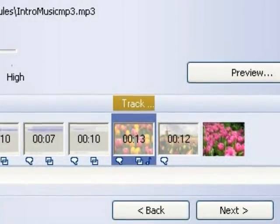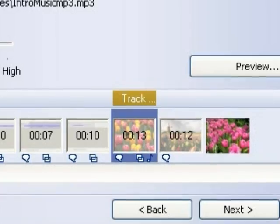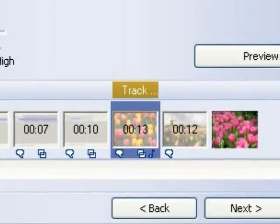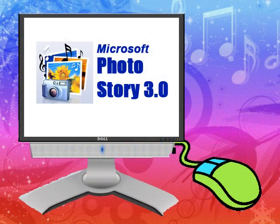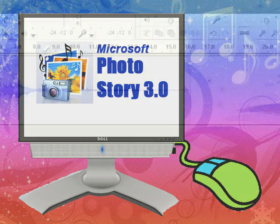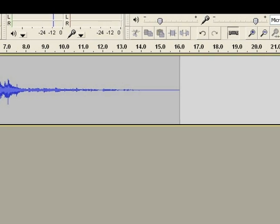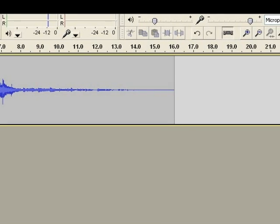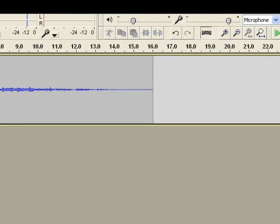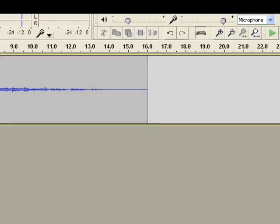You can always use the bar above the images to determine how long the background audio will play. It's very important to remember that Photo Story 3.0 applies a fade-out to all background music and audio. I often times include a tail on my recorded audio to make sure I cover all of the images on the timeline.